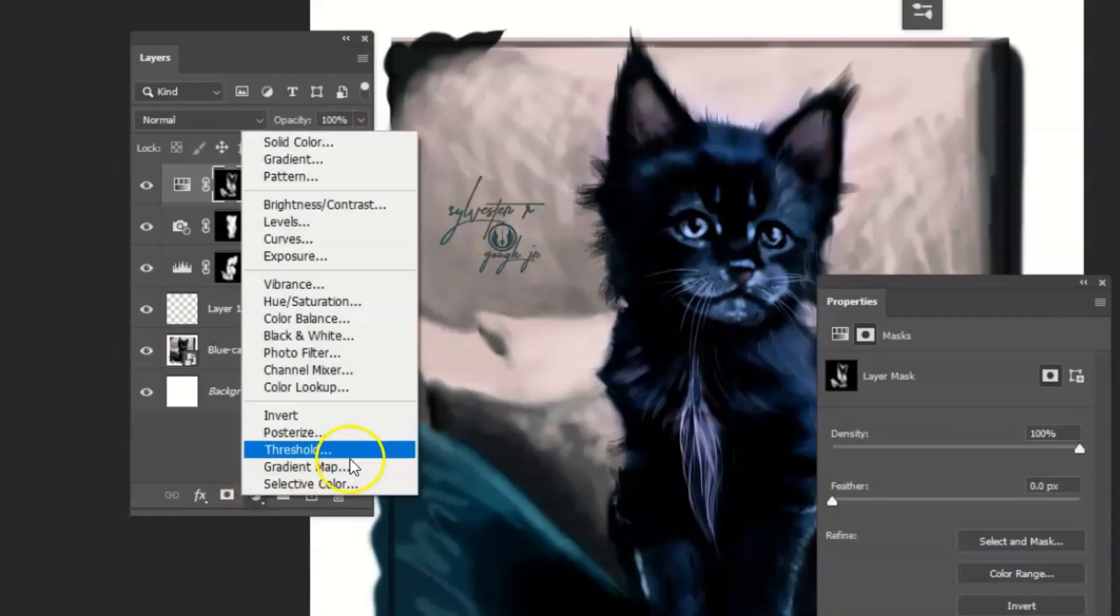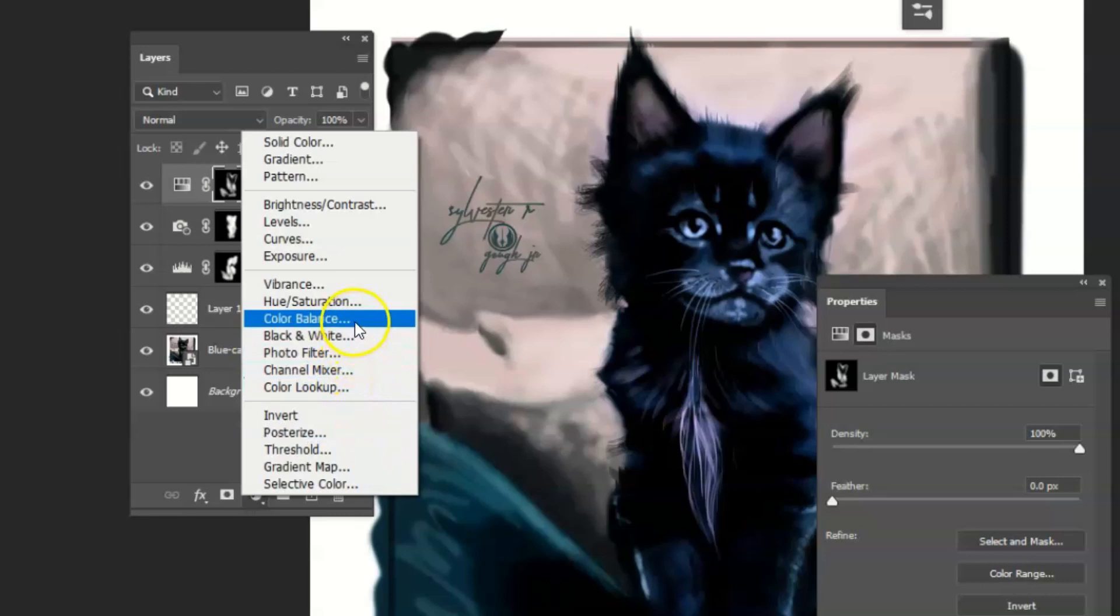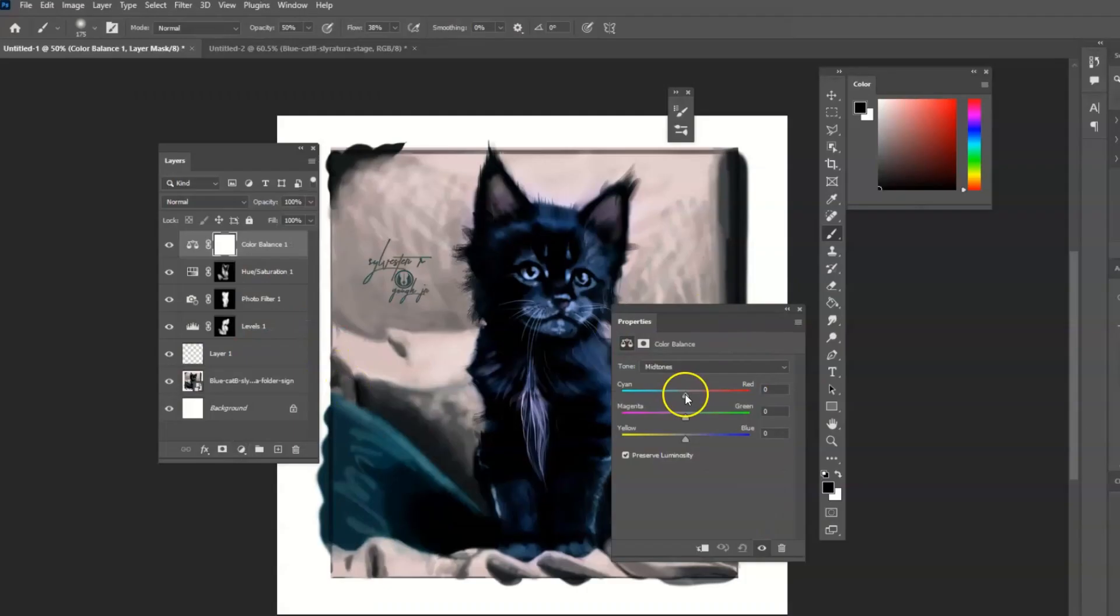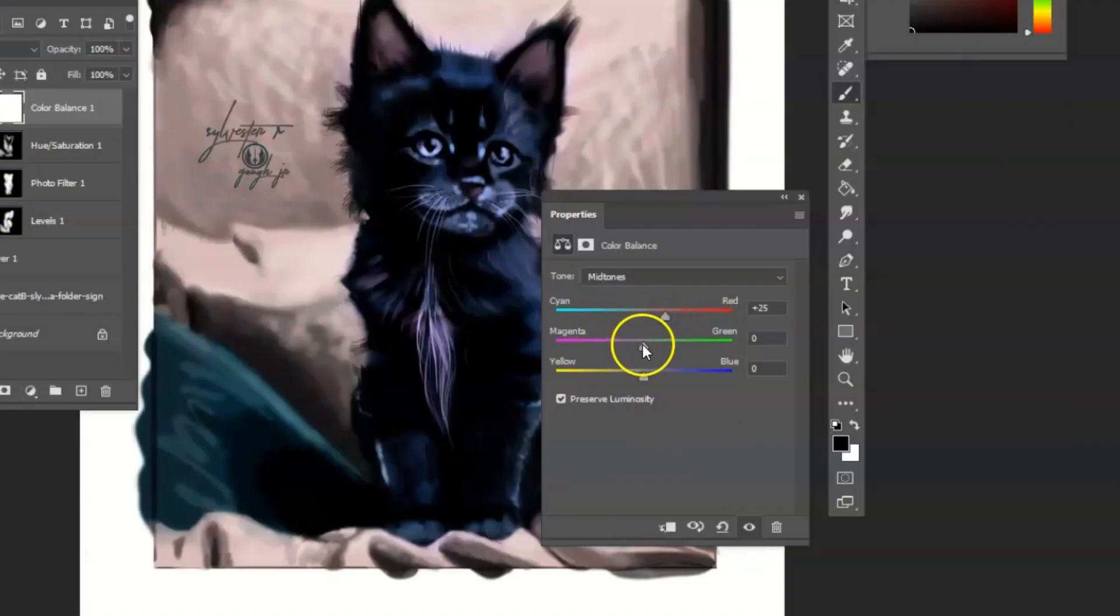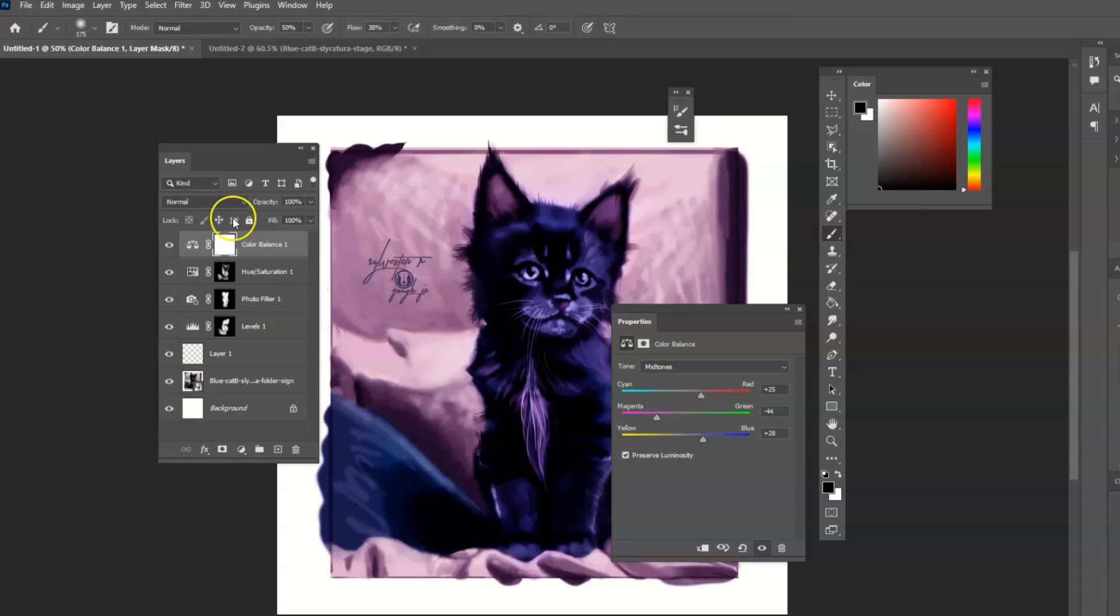And there's another adjustment that we can work with and it's color balance. And you could change different colors in the painting. You can do that, maybe a little bit of blue, control I.